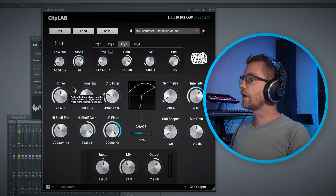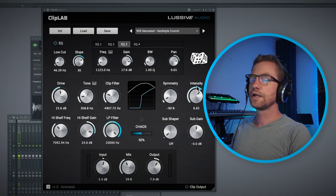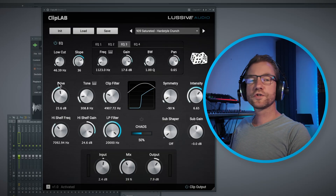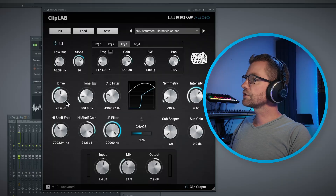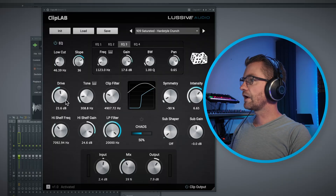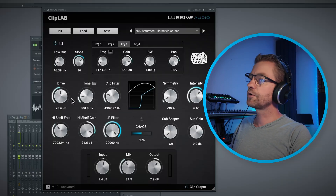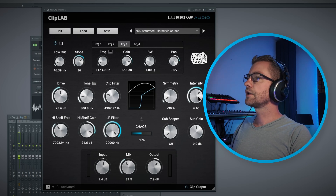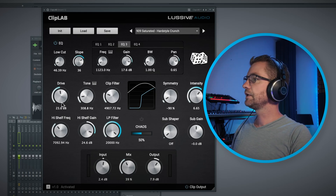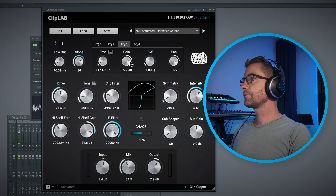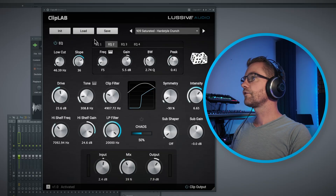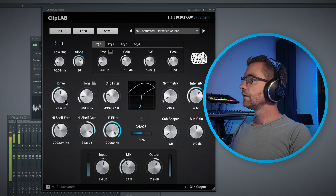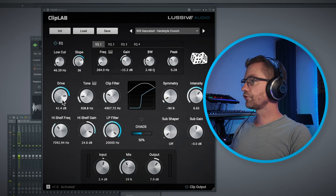Now let's go to the real magic part: drive, tone, clip filter, symmetry, and intensity. These are modeled similarly to the original clip distortion. The drive has an extra parameter — the intensity — which pushes it even further. Let me lower the EQ effect a bit. This is more drive.